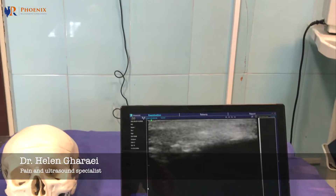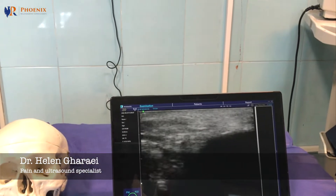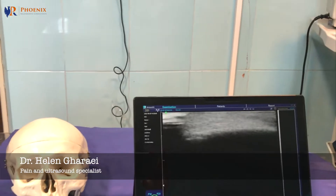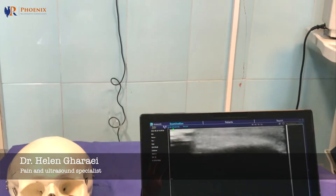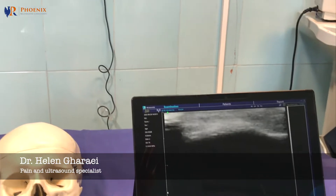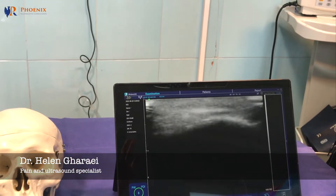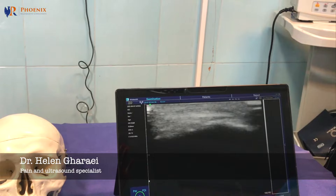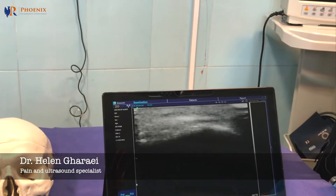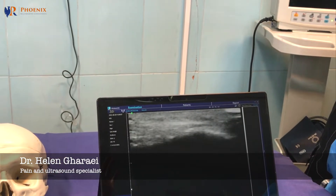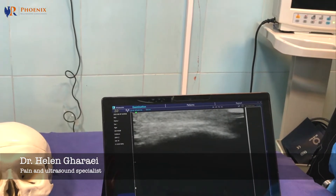Then move your probe more medially to see the supraorbital notch. Here you can see the supraorbital notch and the pulse of the artery.